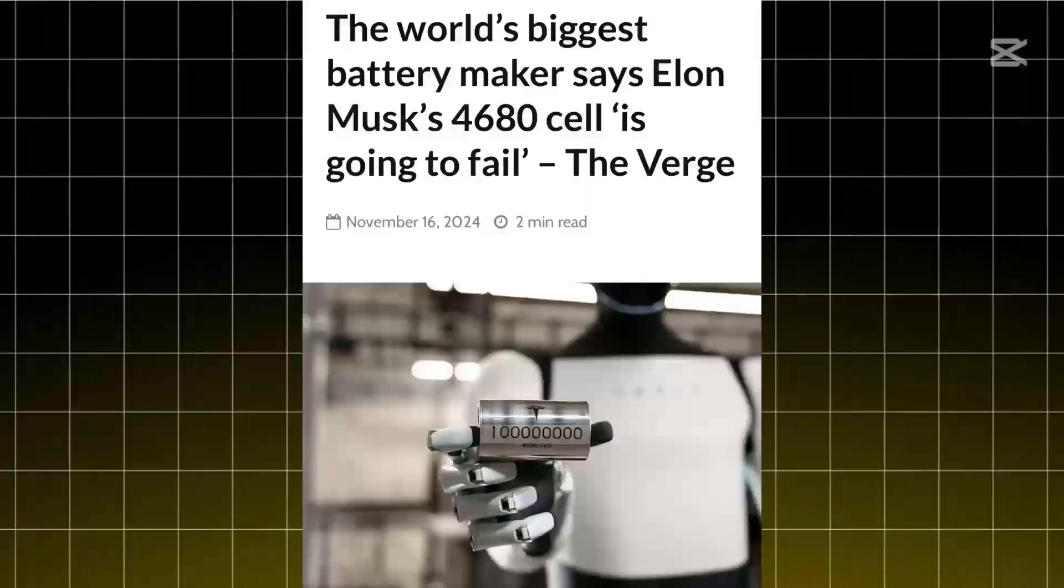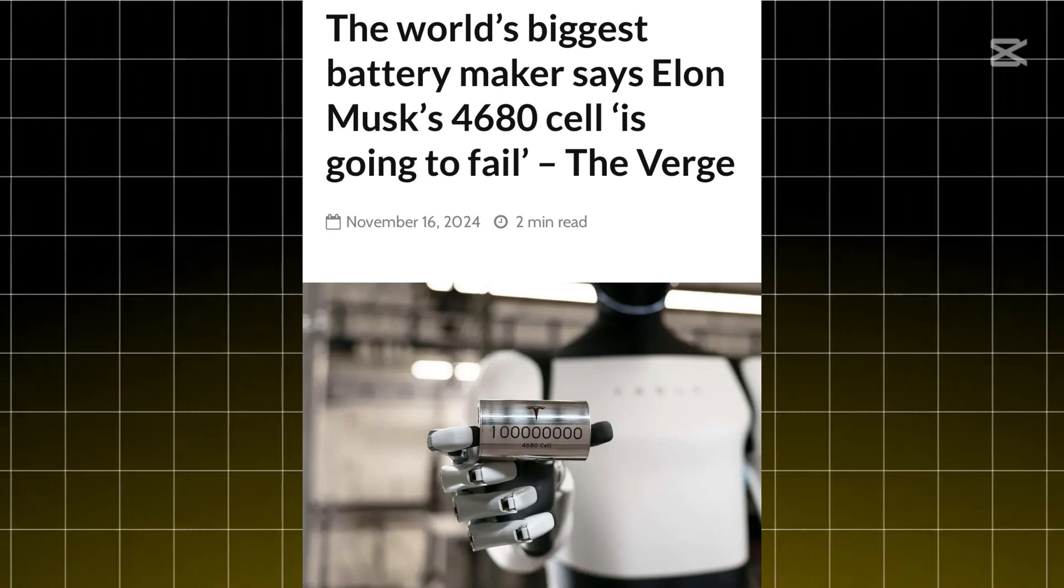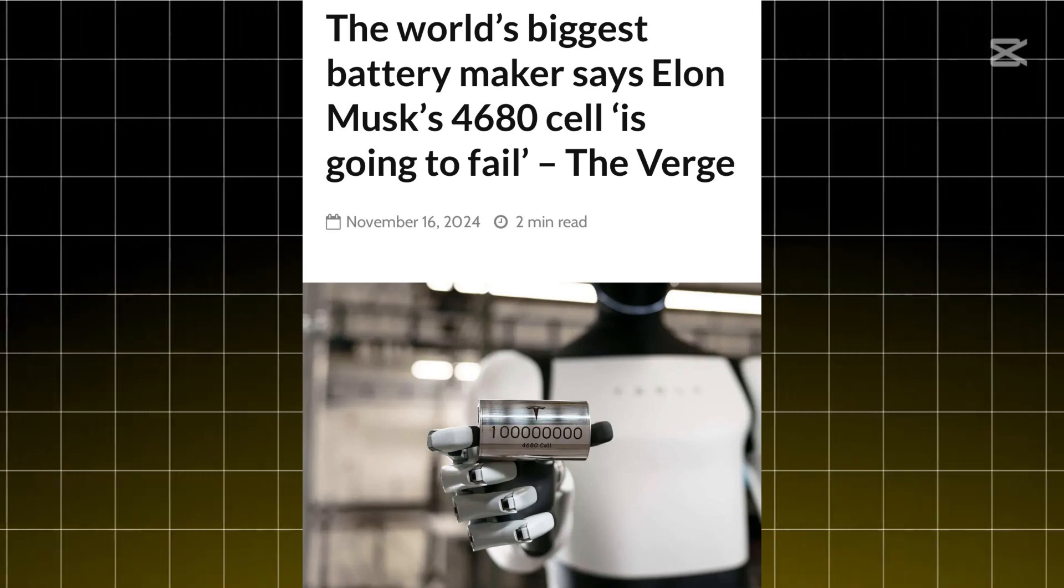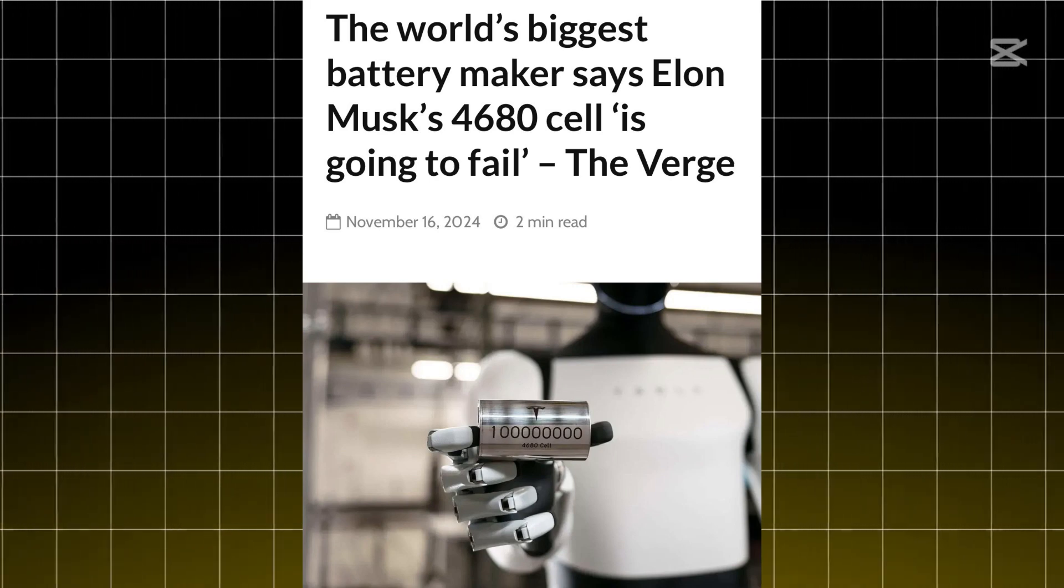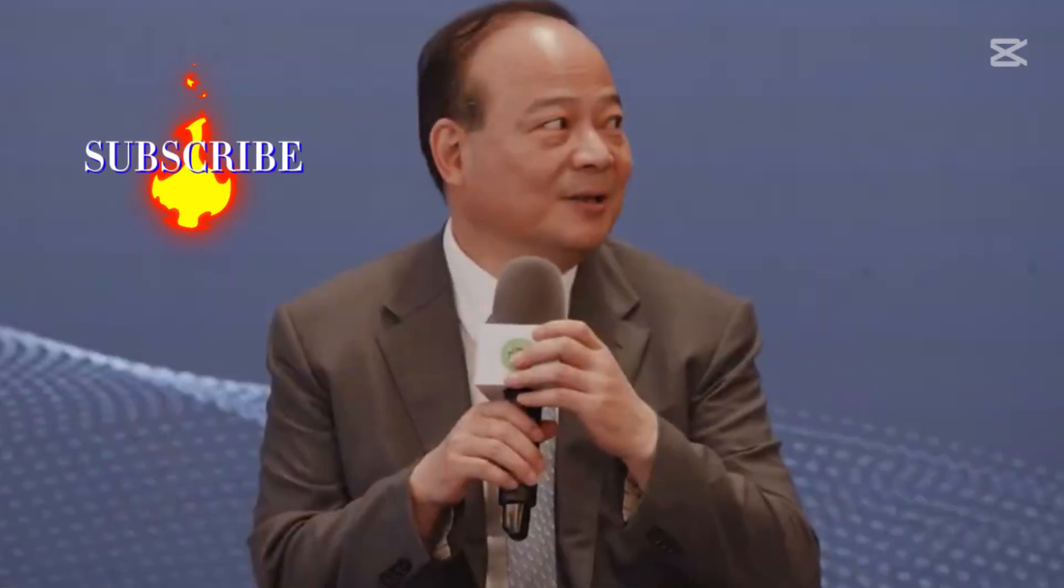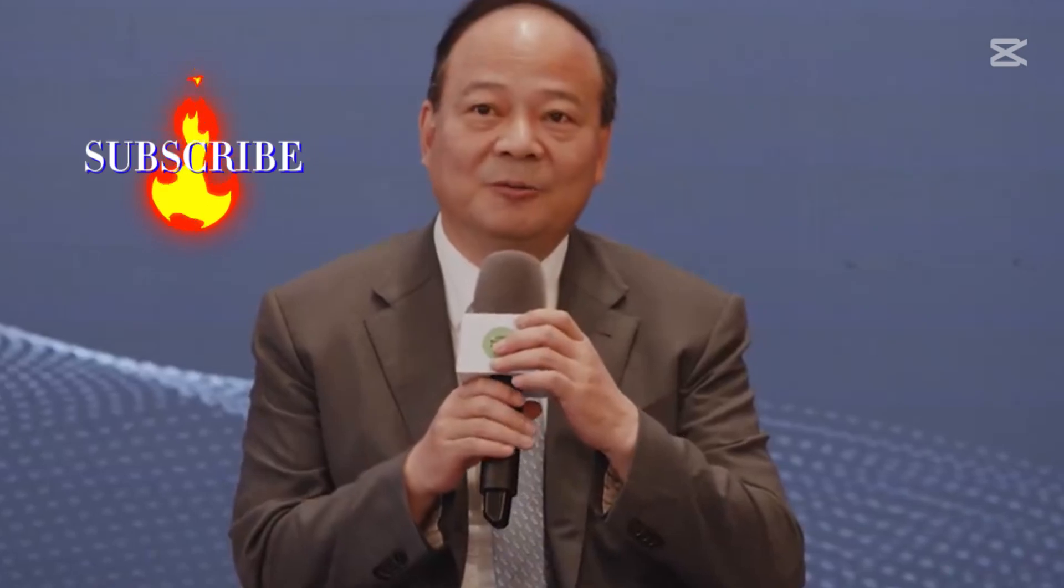Remember how Tesla's been bragging about their revolutionary 4680 battery cells? Well, someone just dropped a truth bomb that's got everyone talking. And not just anyone. We're talking about Robin Zeng, the mastermind behind CATL, the company that literally powers most electric cars on the road today.